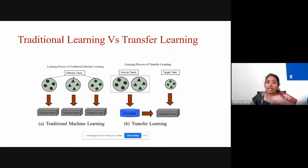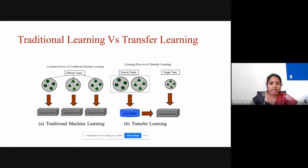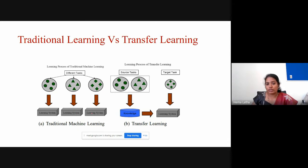In traditional learning, you create a model for each source data separately. Each different source data gets a separate model. So you can have three different models for three different types of tasks.